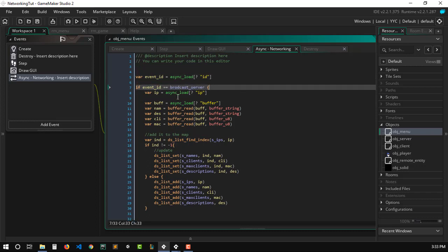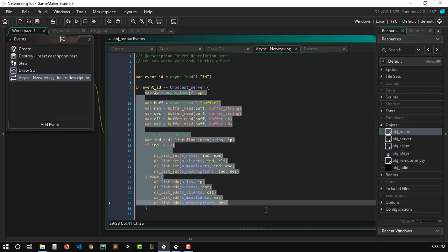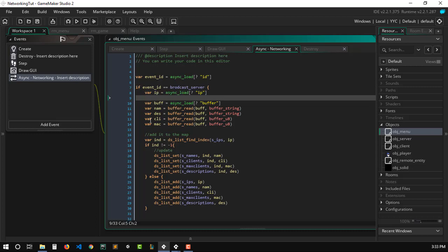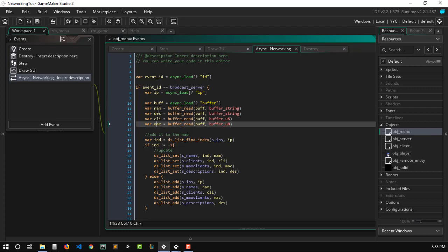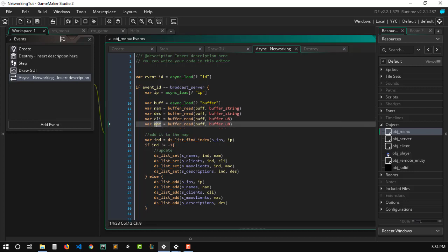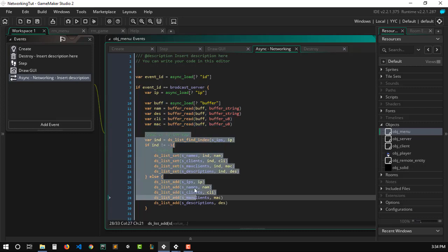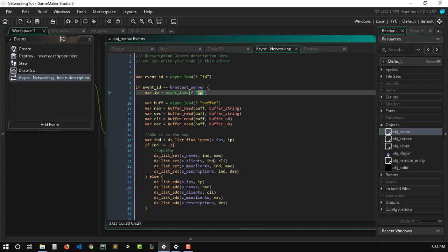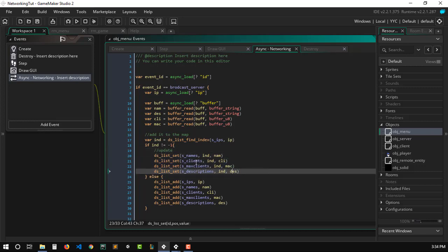In the networking event, we receive the IP address from the async_load map and get the buffer. We read the data being received from the buffer: name and description as buffer strings, and clients and max clients as buffer u8. We then check whether we already have info about that specific IP address in our list.